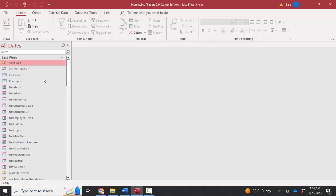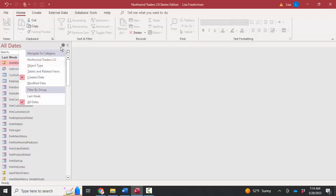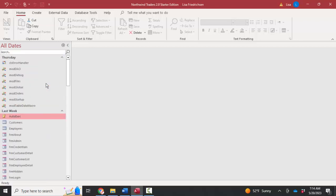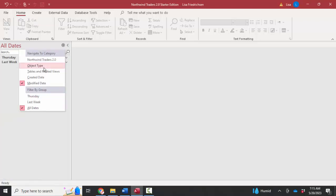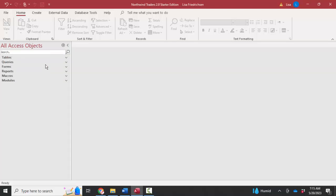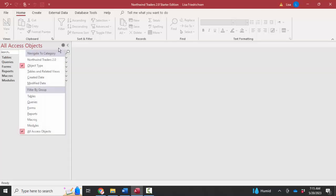Created date can be very handy because it organizes your objects by the date they were created. If you're having trouble finding something, sometimes it's nice to sort by created date or by modified date so that the things you've worked on last float to the top. Once you've chosen a way to organize all the objects in this top section, you'll notice there's also a filtering section. I like to leave this on all access objects so I can see everything.